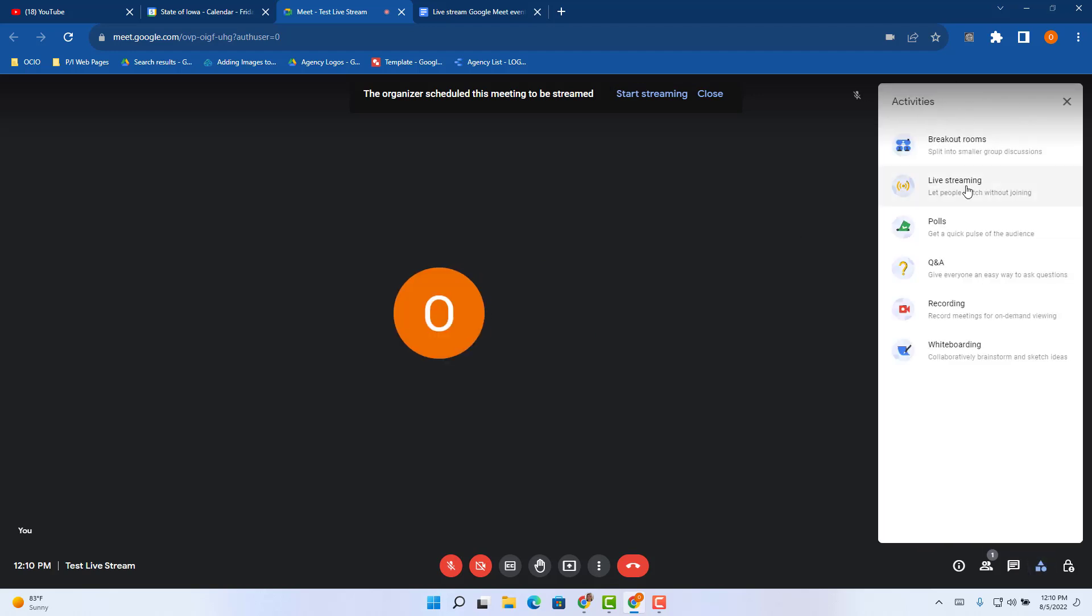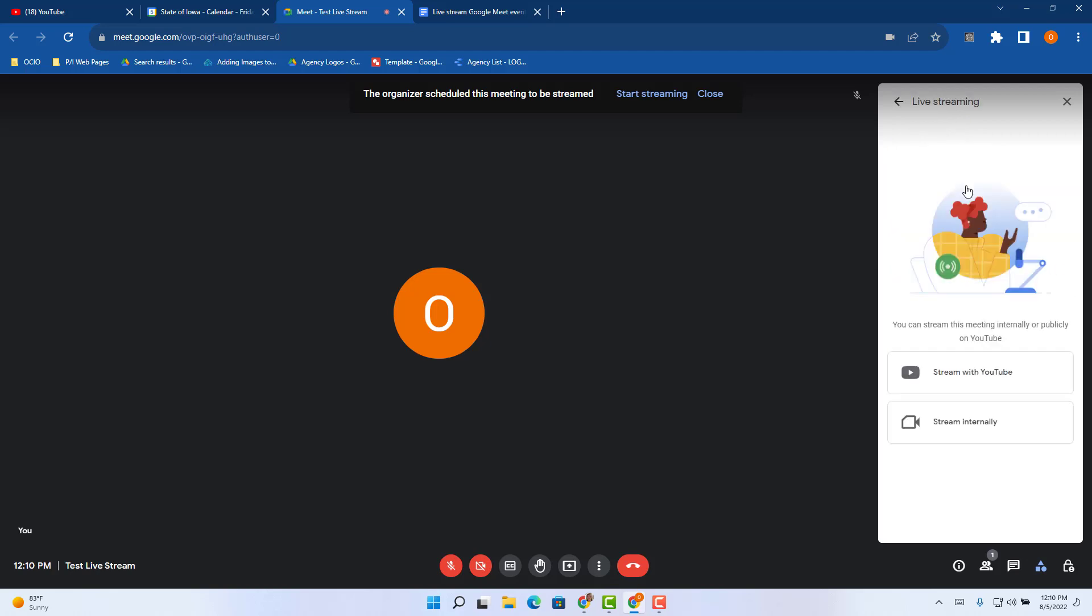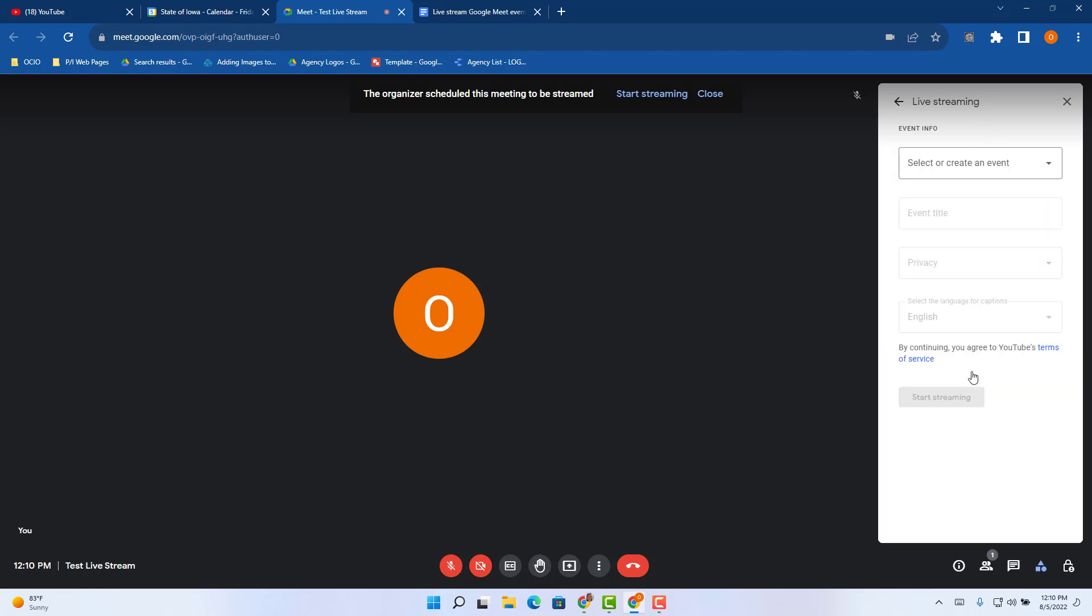The next prompt will then take you to the choice of either stream with YouTube or stream internally. We're going to select stream with YouTube.